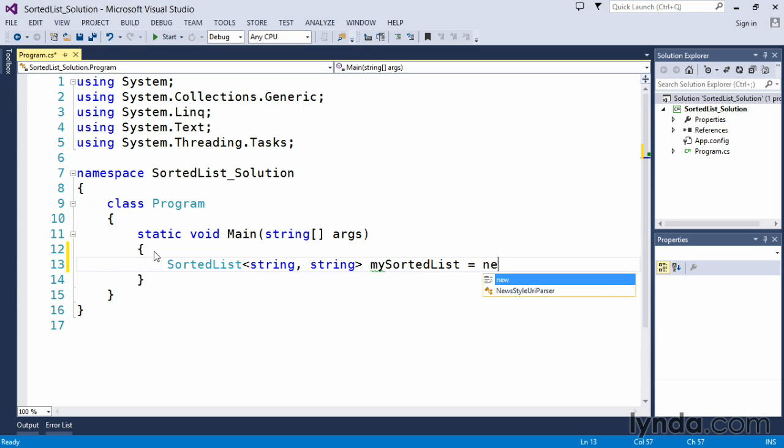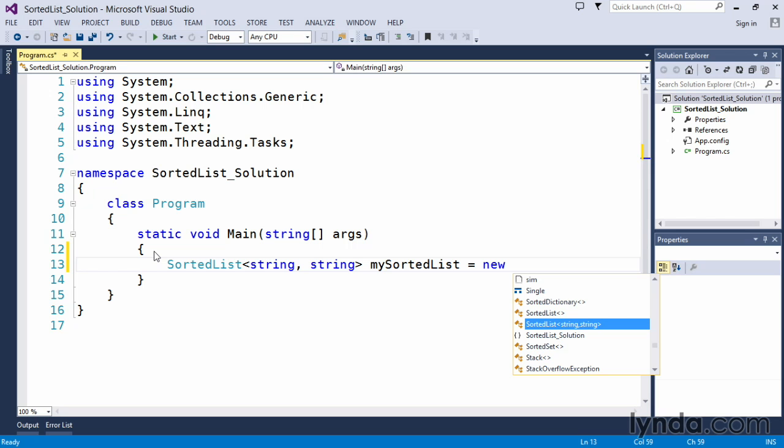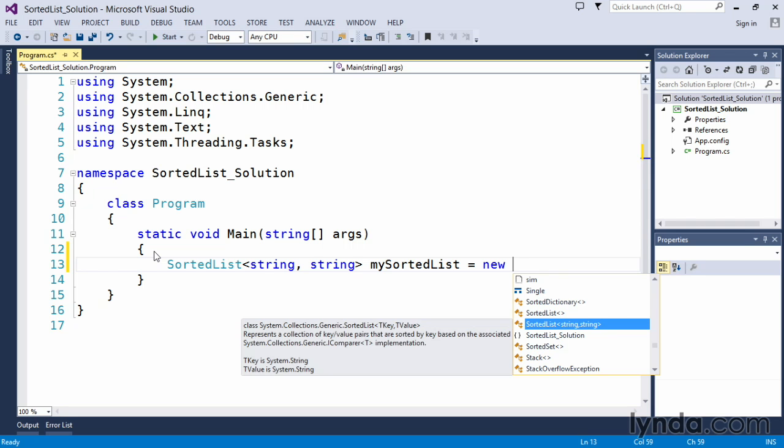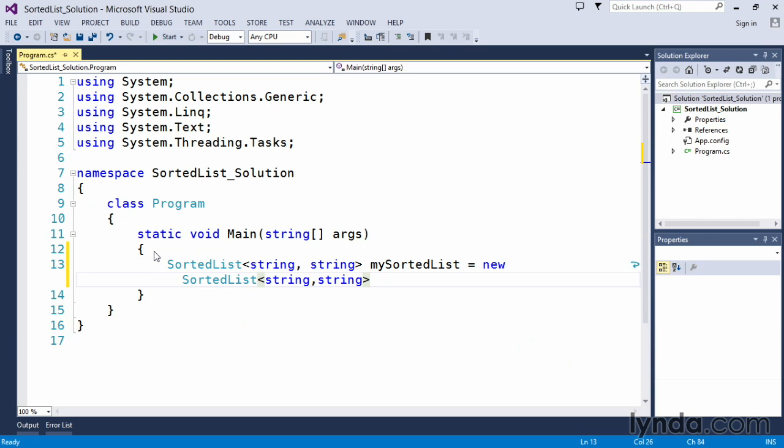And then we use the new keyword again. As we hit space, IntelliSense automatically pops up the new completion for a new SortedList with the modifiers already changed to string. So just press tab and that inserts that for us automatically.